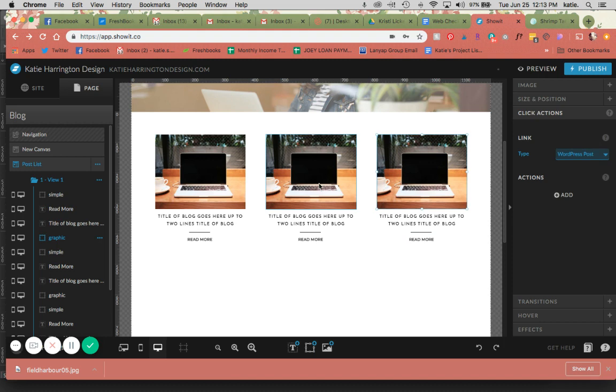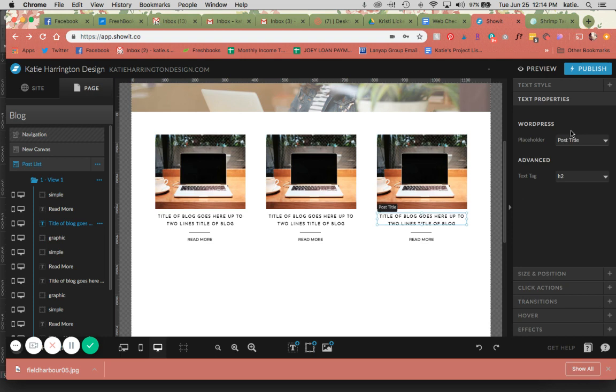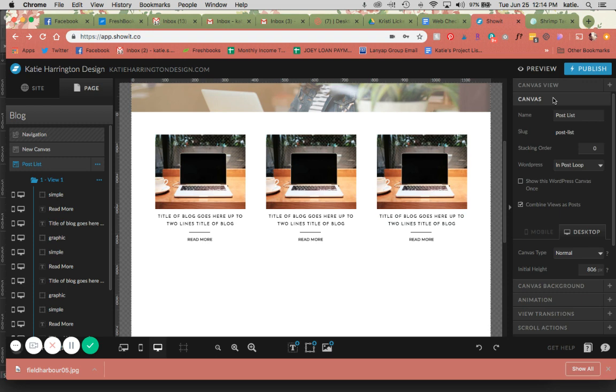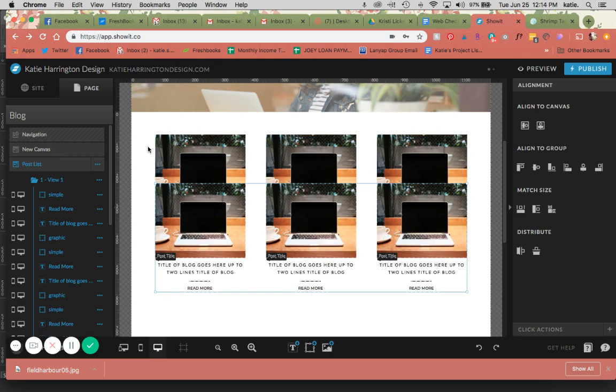So in order to have the WordPress placeholders, if you're not seeing this, you want to go back to your canvas and make sure that it is in a WordPress in post loop. Great, I'm going to duplicate this, move it down.